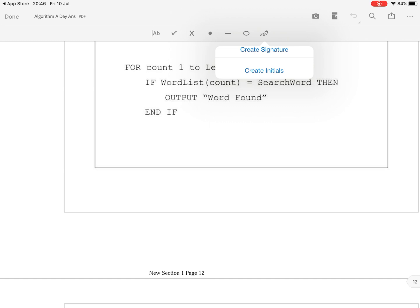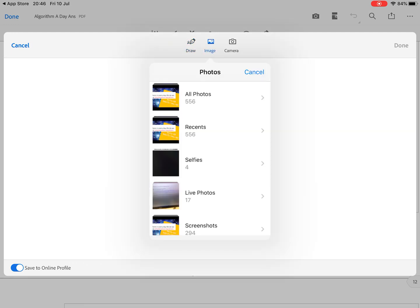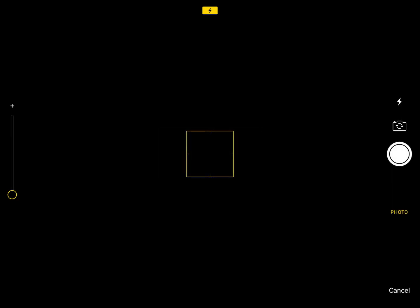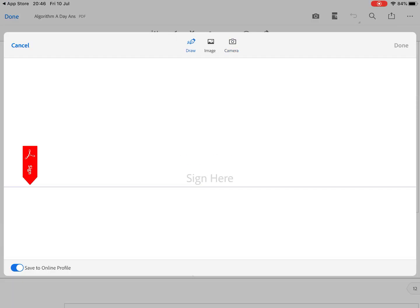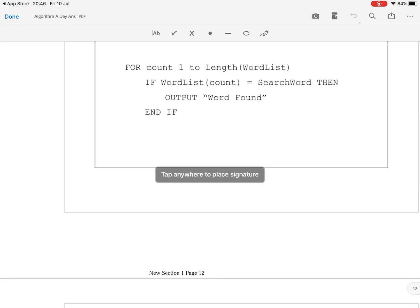So when you click on create signature there are three ways to create a signature. You can draw it using your finger and just draw in your signature. You can add an image from your photo album of your signature or you can take a picture right there of your signature. So personally I'm just going to draw in my signature. That's my signature. Once you've written it in with your finger click done and it then says tap anywhere to place your signature.